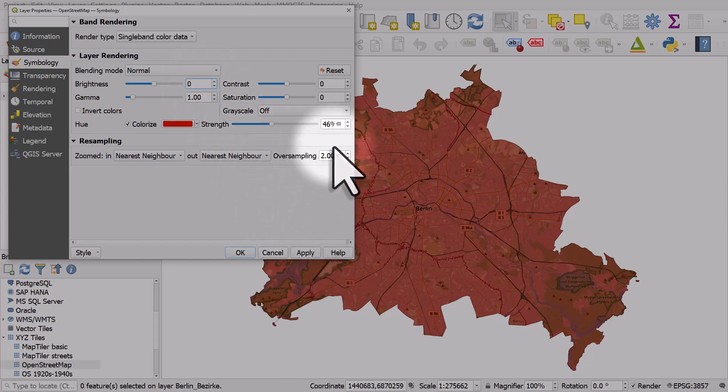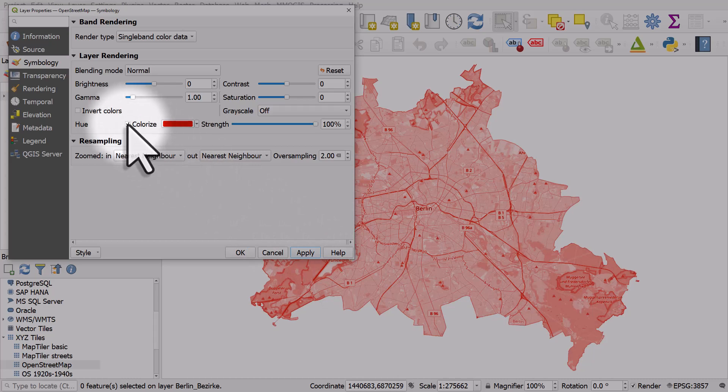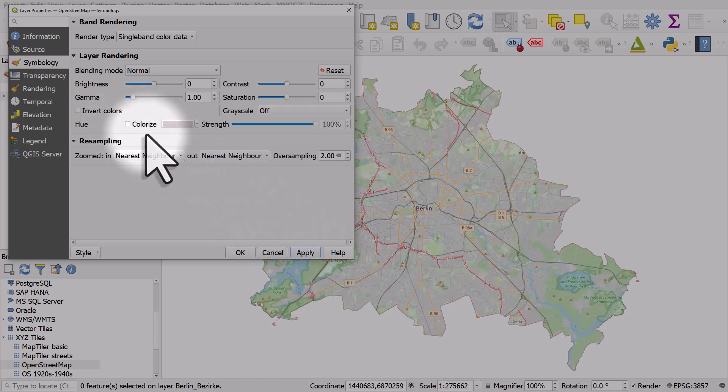I'll hit Apply, click the X there, hit Apply, and I could undo the colorize. So that's how you can change the default look of a layer like this — a base layer, a raster base layer in the XYZ tiles section. Just experiment on your own and you'll have lots of options to play with.